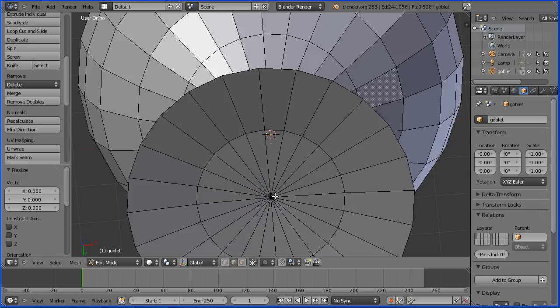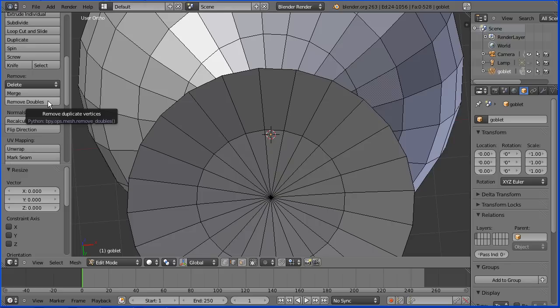That fills the hole, slightly simplifying the profile. Remember to remove doubles.